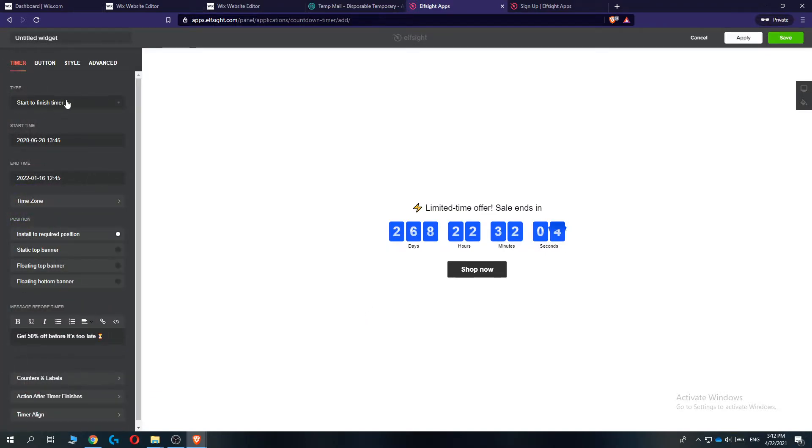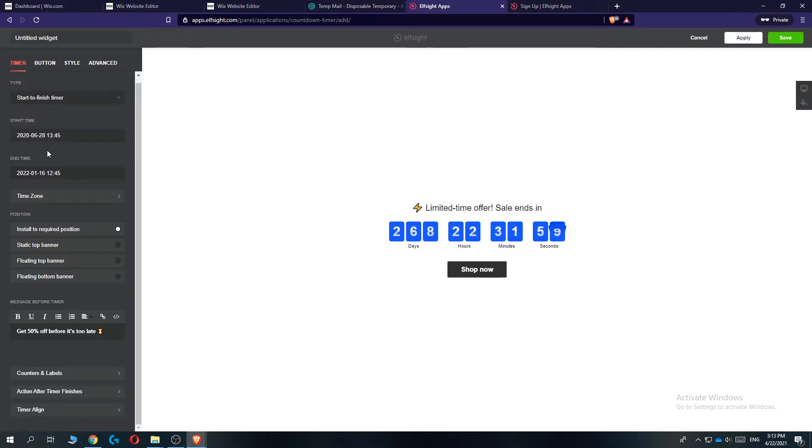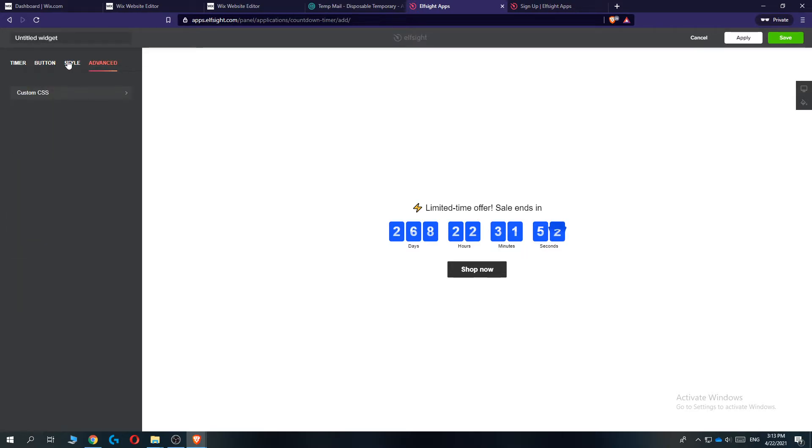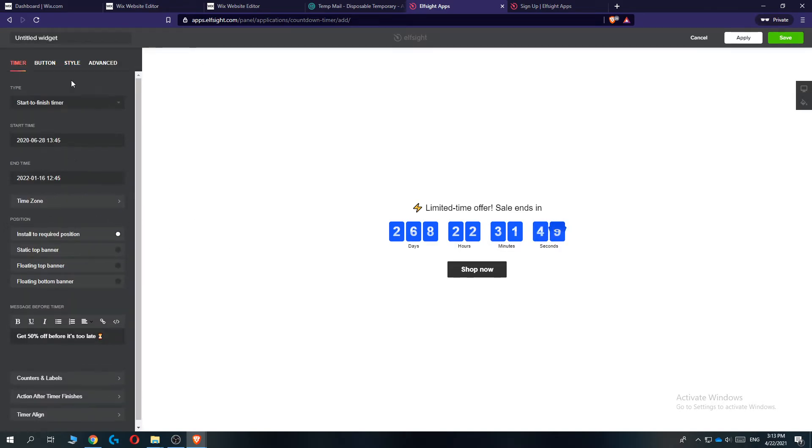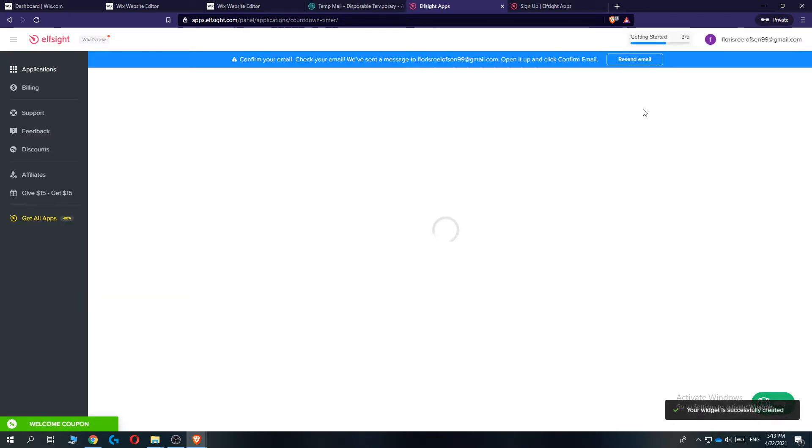Continue and you can customize it however you want. So start to finish timer, end time, start time, how it looks. Just this website is super easy to customize these things. So once you're happy with your design, you create it here. You can go to the top right and hit save. There we go.